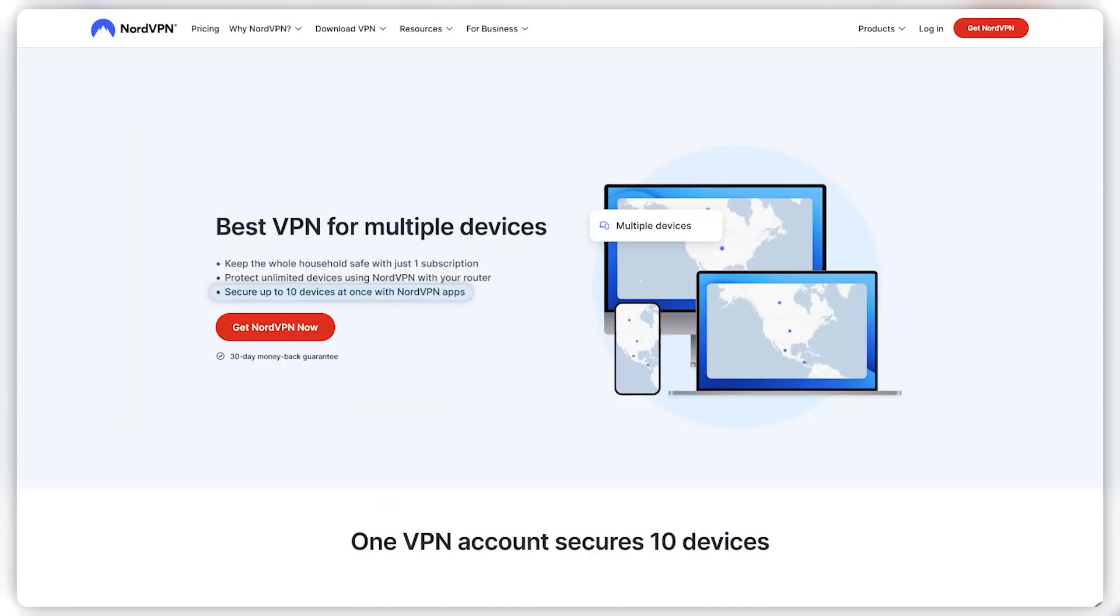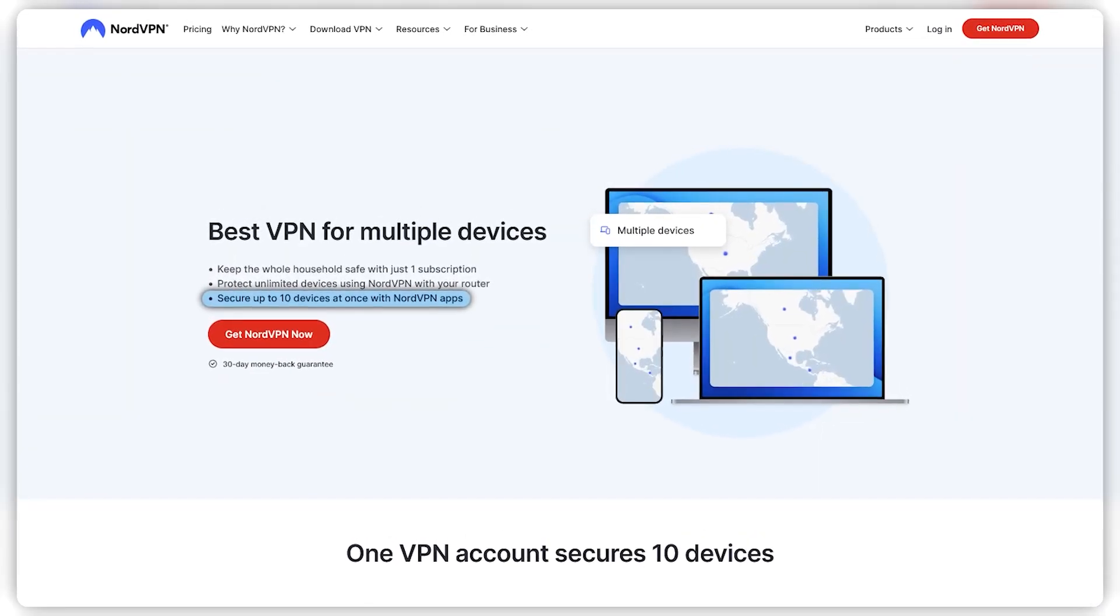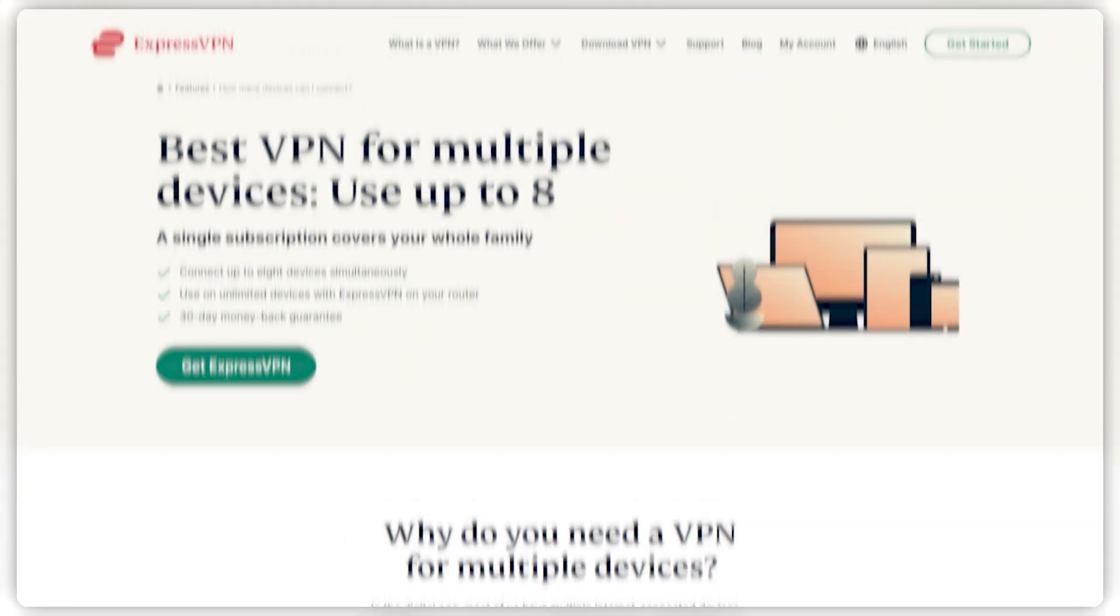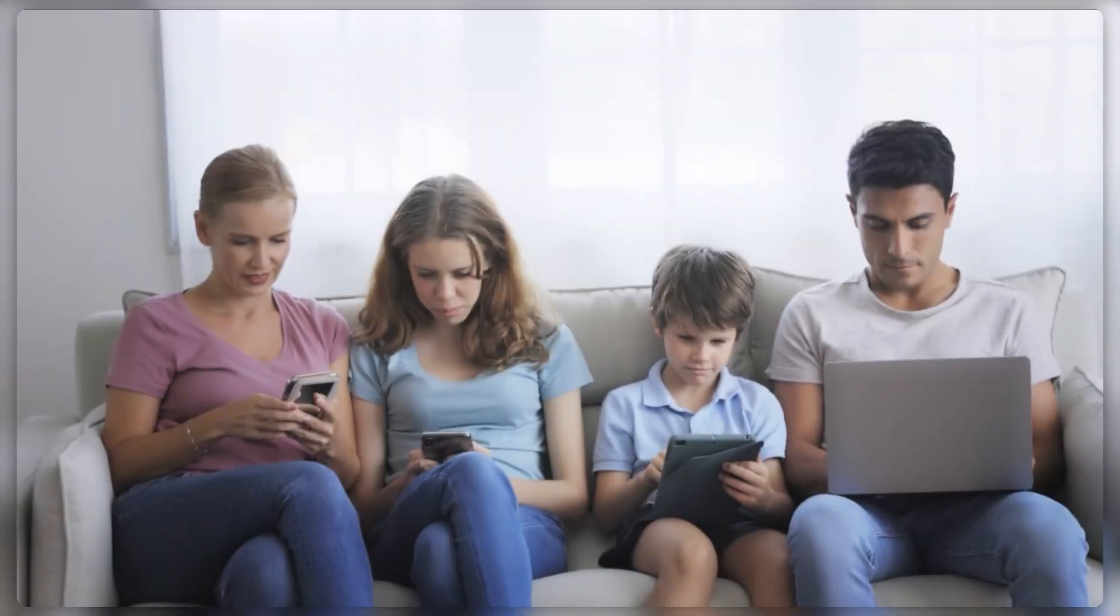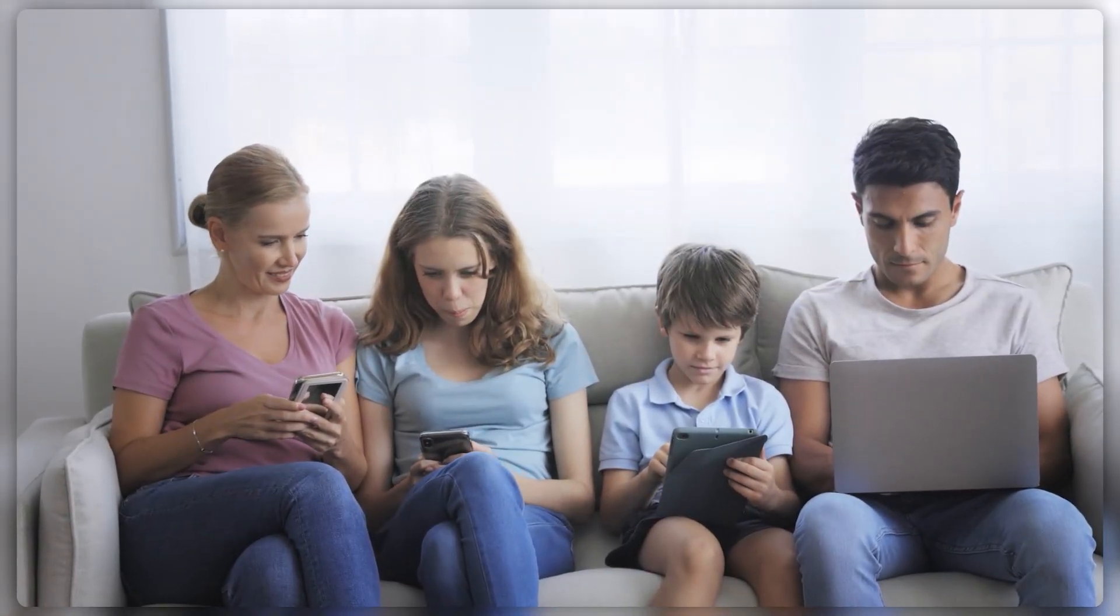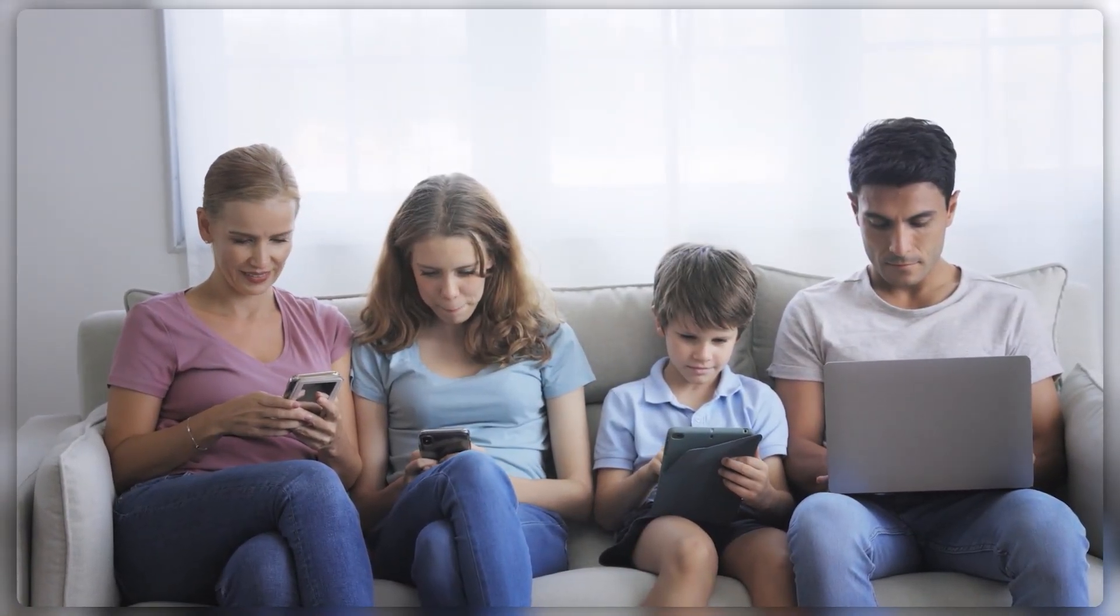Unlike NordVPN's six device limit and ExpressVPN's eight device limit, so if you need more than six or eight devices, then you can definitely use Surfshark.